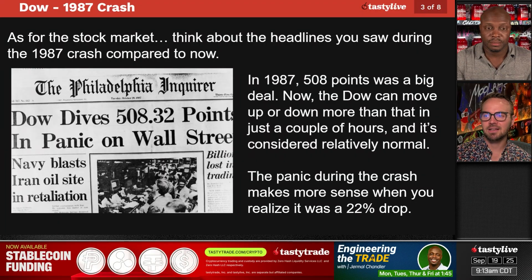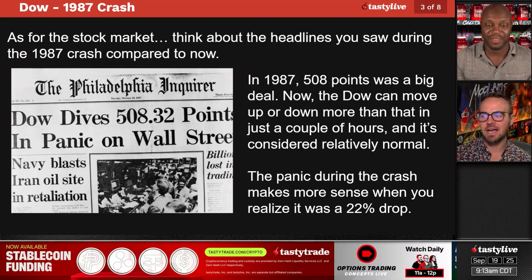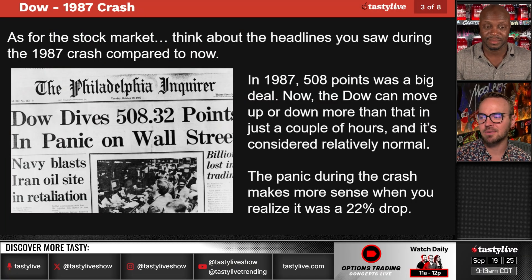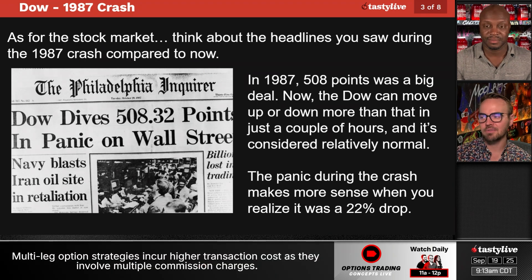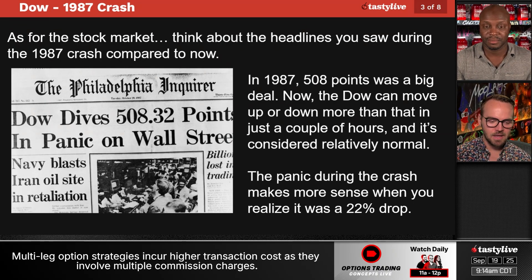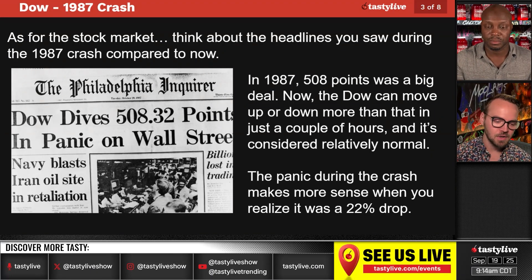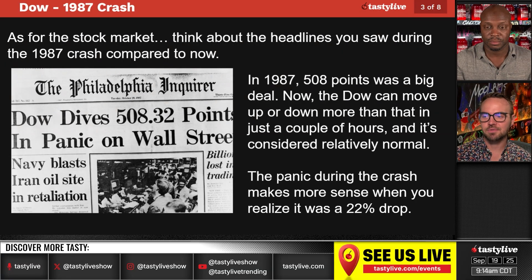The 1987 crash. For the stock market, think about the headlines you saw during the 1987 crash compared to now. In 1987, 500 points was a big deal in the Dow. Now the Dow can move up or down more than that in just a couple of hours and it's considered relatively normal. We have a very flat market today and the Dow is up 60 points. All things considered, market moves now are not the same as market moves almost 40 years ago.